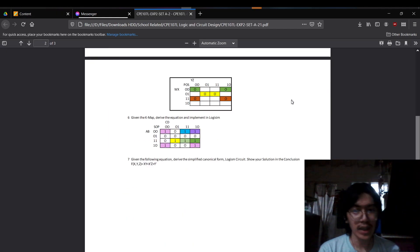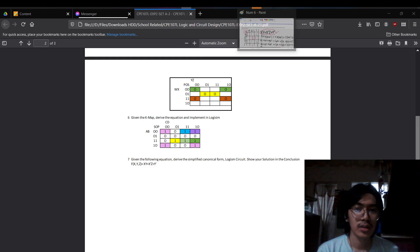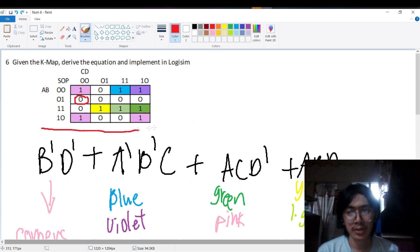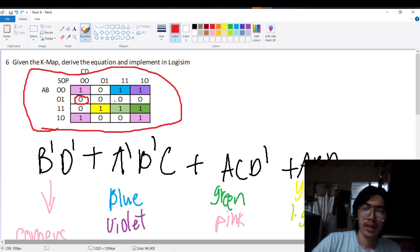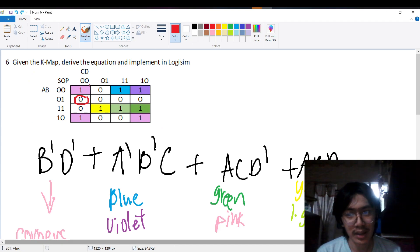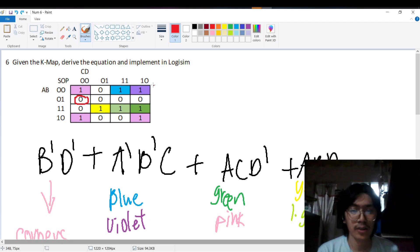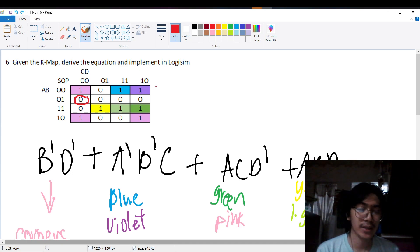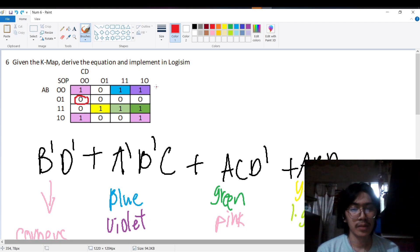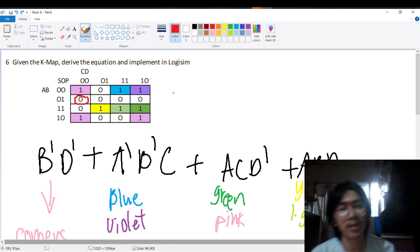For problem number 6, I was instructed to derive the equation from this K-map. It is done by grouping the outputs that have 1 on an even interval, meaning they must be in groups of 2, 4, 6, 8, and so on. The second rule is that the groups must be as large as possible. The third rule is that there must be no diagonals — only horizontal and vertical groupings are allowed.